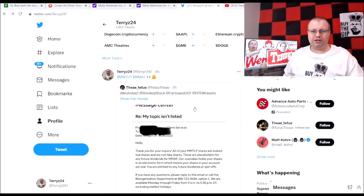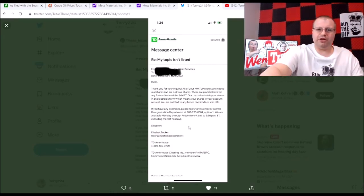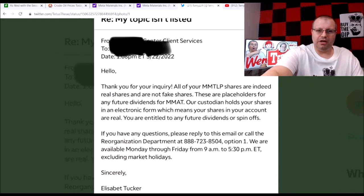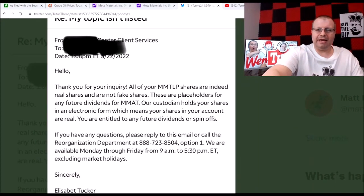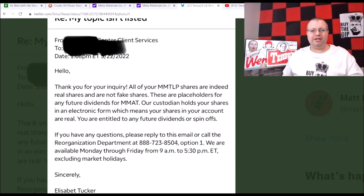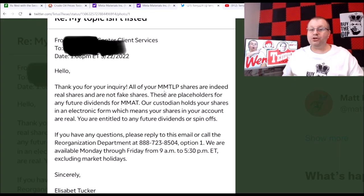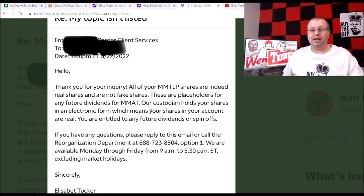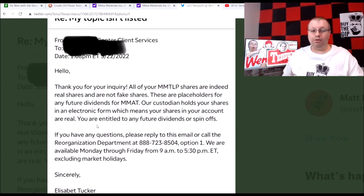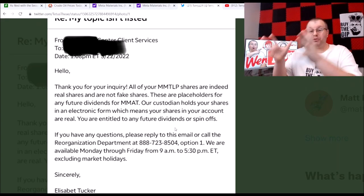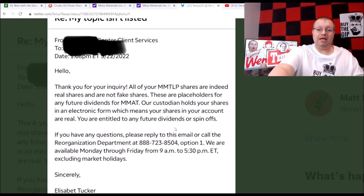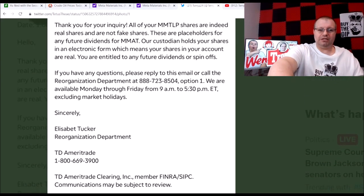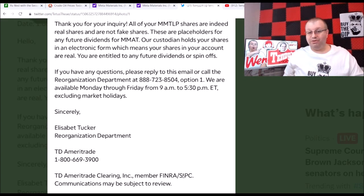I want to touch base here on the tweet I retweeted today. Thank you to Titus here for sharing this on Twitter. You can see this is an email from TD Ameritrade where this concerned investor wanted to get in writing that MMTLP is legit. Here it is: Thank you for your inquiry. All your MMTLP shares are indeed real shares and are not fake shares. These are placeholders for any future dividends for MMAT. Our custodian holds your shares in electronic form which means your shares in an account are real. You are entitled to any future dividends or spinoffs.